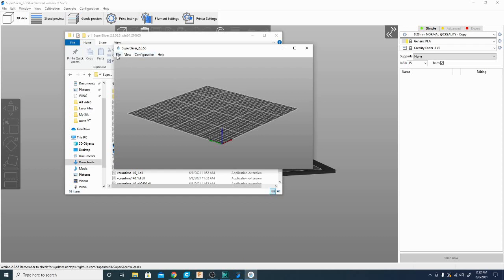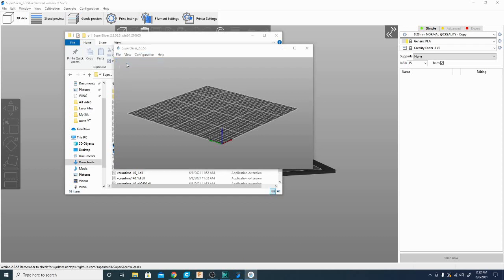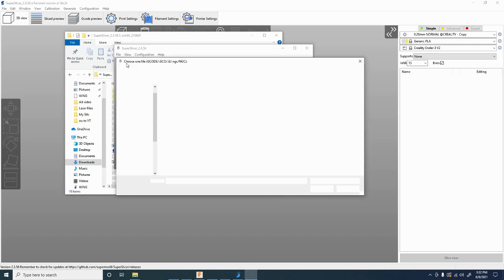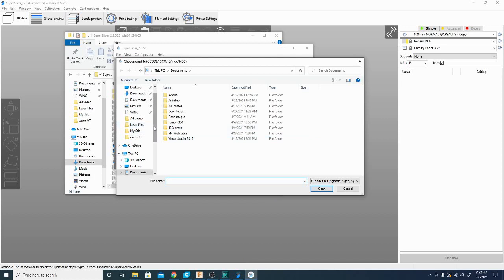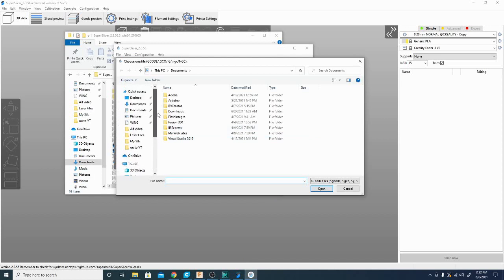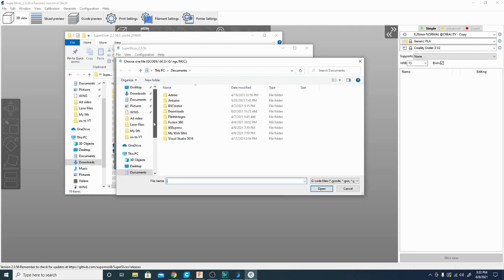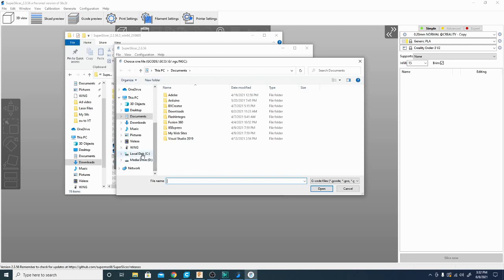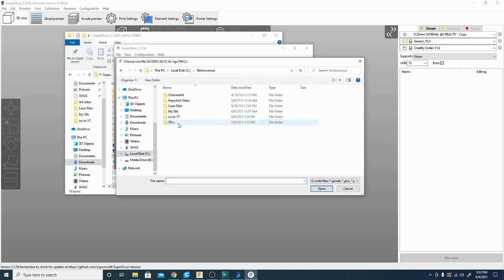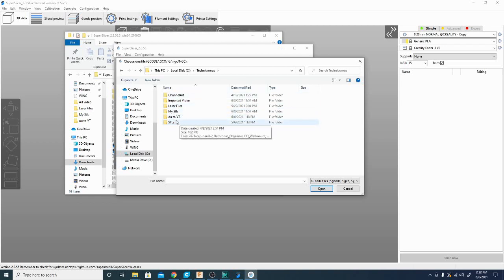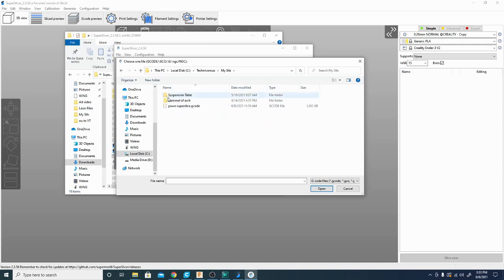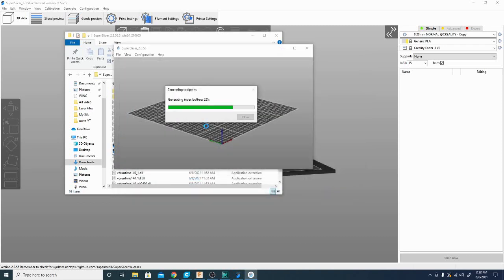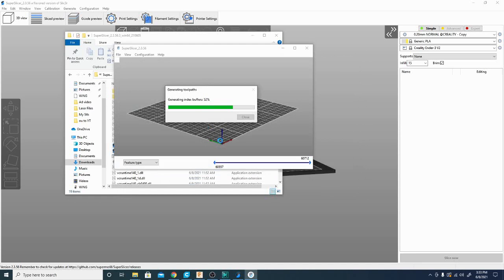So I can click File, Open G-Code and we'll go look at that G-Code, that pawn that we did. This is a really nice feature just for checking out G-Code files if you download the G-Code already made. And you want to see what it actually is and make sure everything's up to par. I don't recommend downloading G-Code files that are already sliced just because it's probably not sliced for your printer. But sometimes it is something that you will want to do. So we're going to go to MySTLs and the pawn Super Slice G-Code. And it should take just a second and open it up.